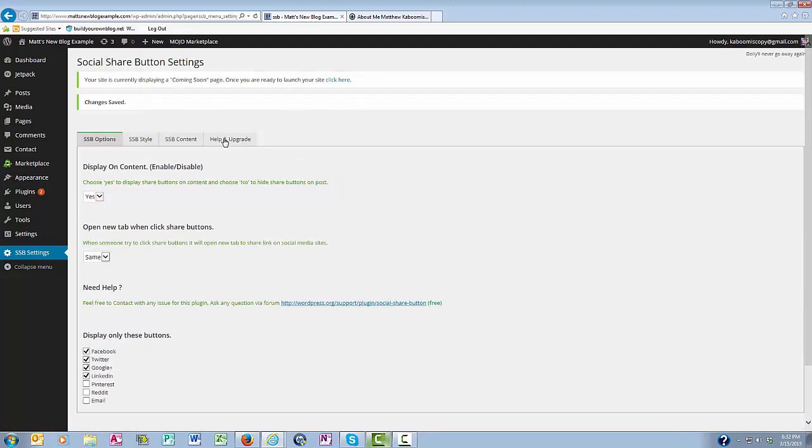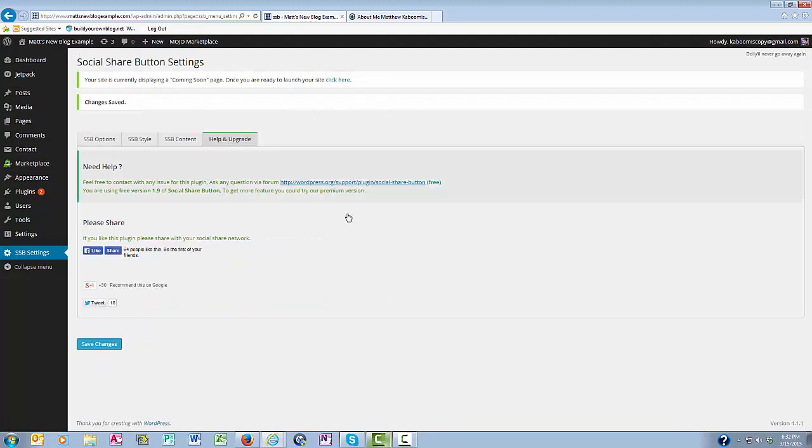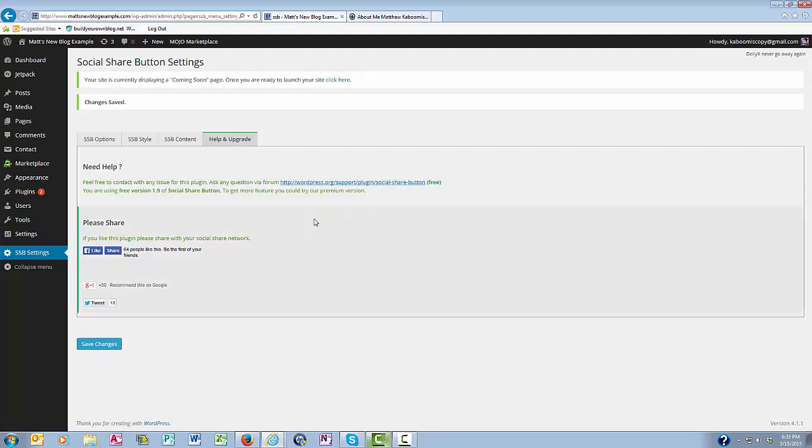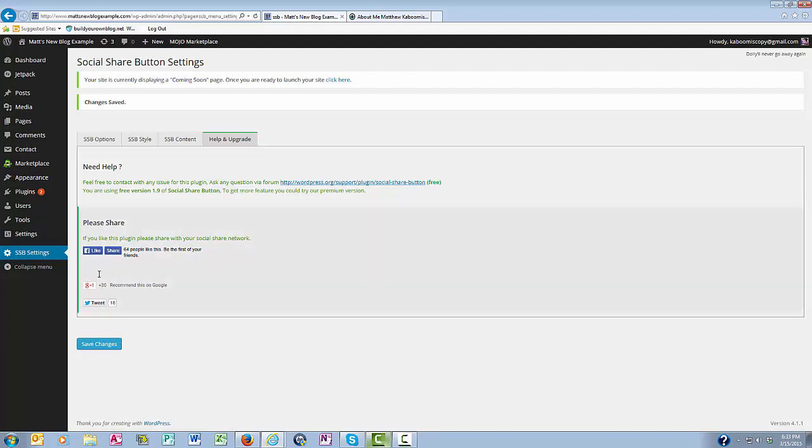And then finally, help and upgrade tab. All this is, is the social share button is offering a free customer service help if you need it, which is great. And they're also offering their own share buttons. If you'd like to share this plugin with people on social media, you can do that. So I'm going to save changes.